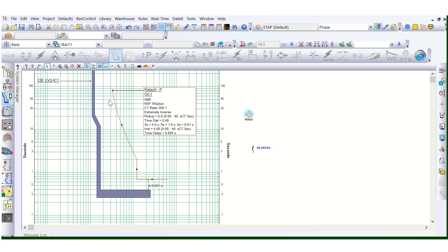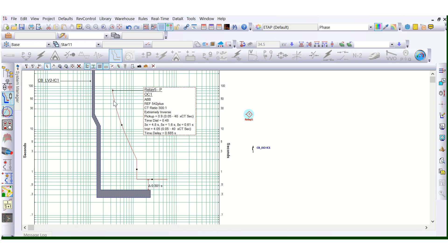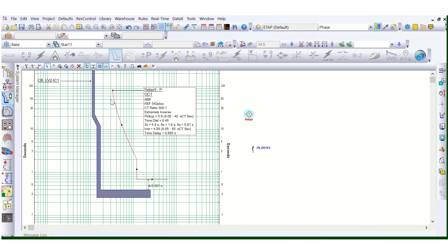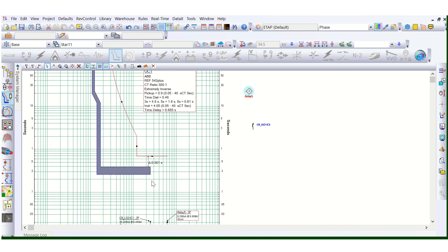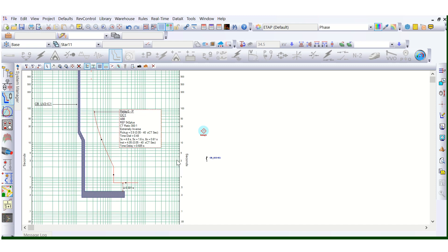For overcurrent, when the relay will give the trip command to the circuit breaker depends on the fault current — the relationship is inverse. More continuous or overload current means less time, and less current means more time to provide the trip command. This follows the inverse characteristic for overcurrent or overload protection. For instantaneous protection, the relay will give the trip command instantaneously — there should be no intentional time delay. This is the basic difference between 51 and 50 elements in any IDMT relay.